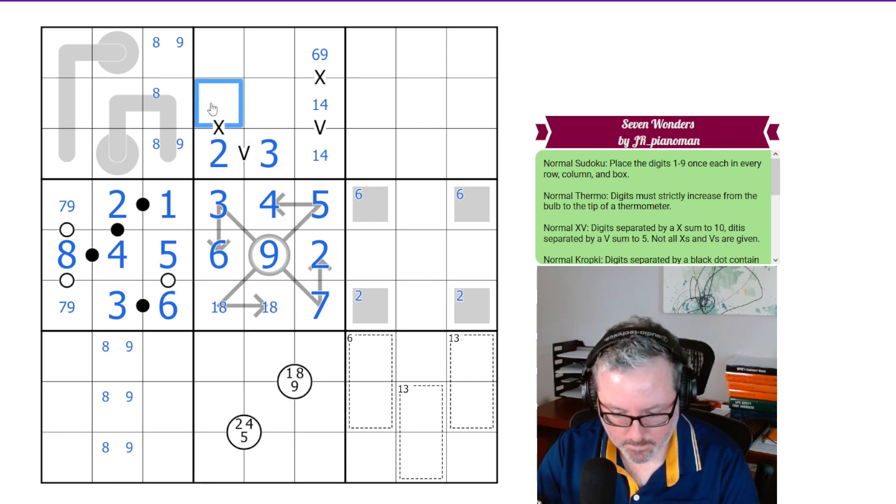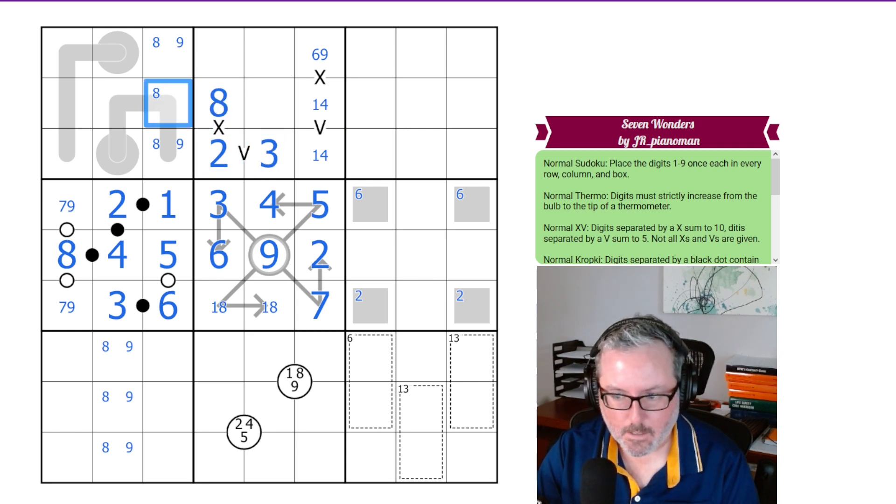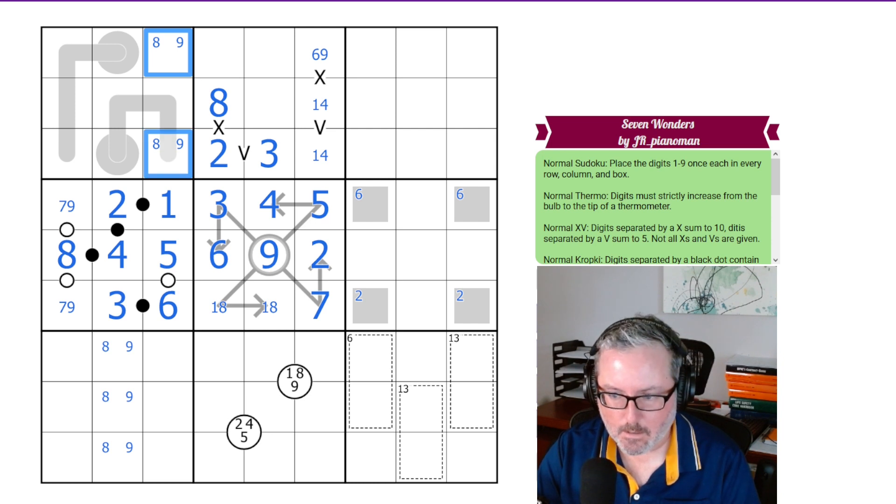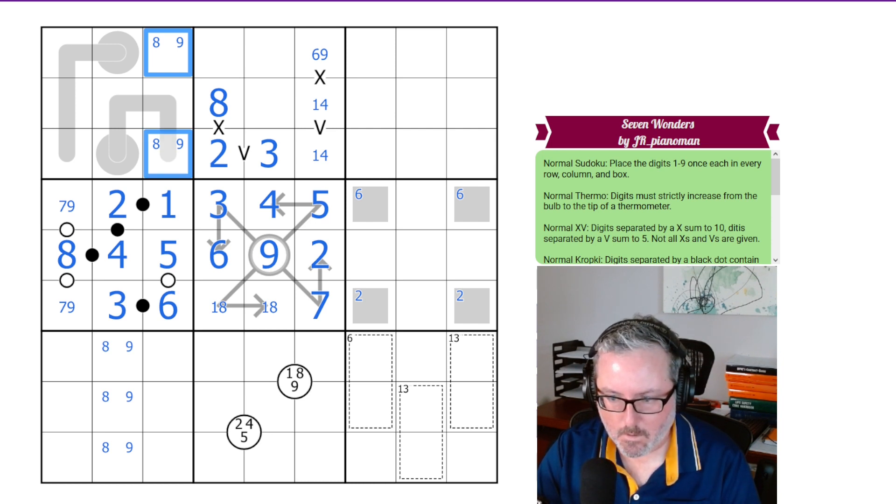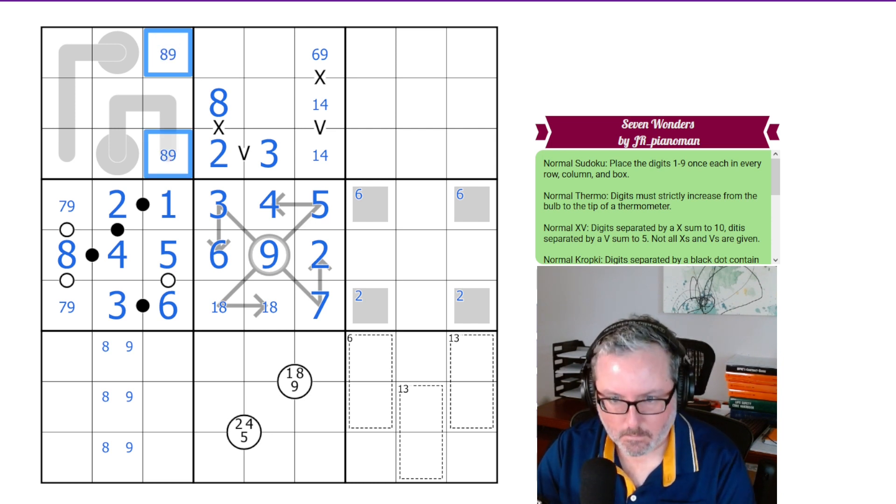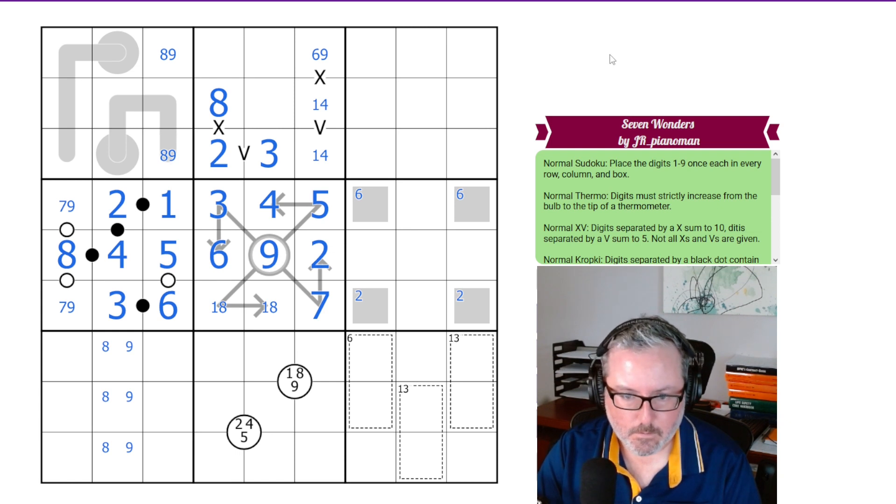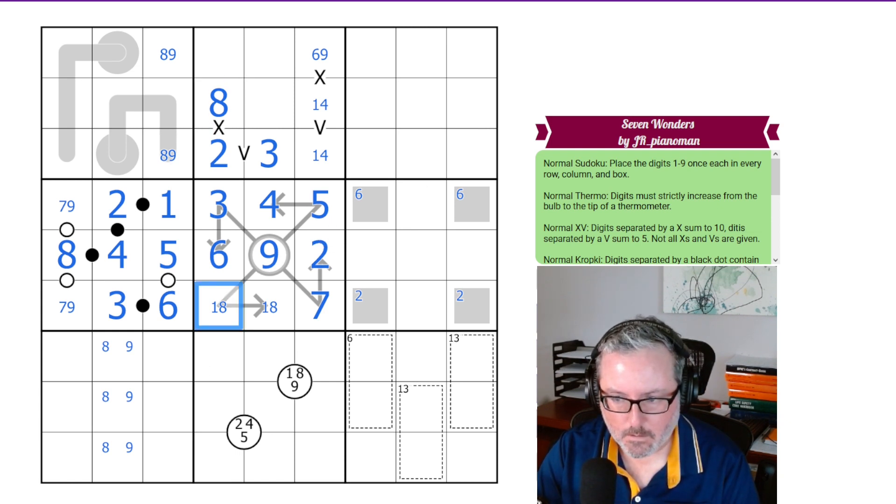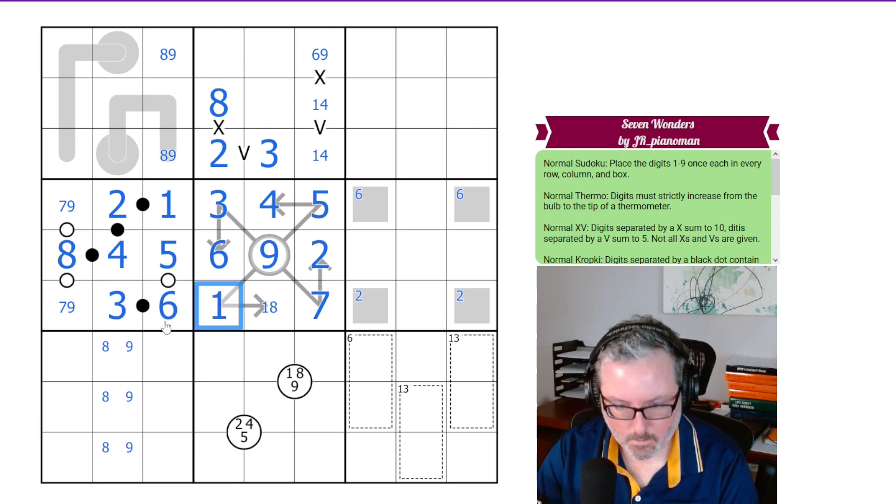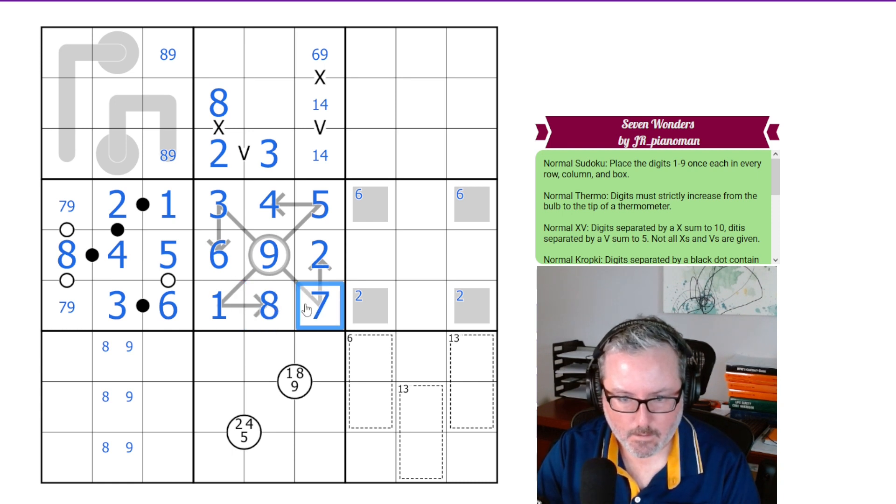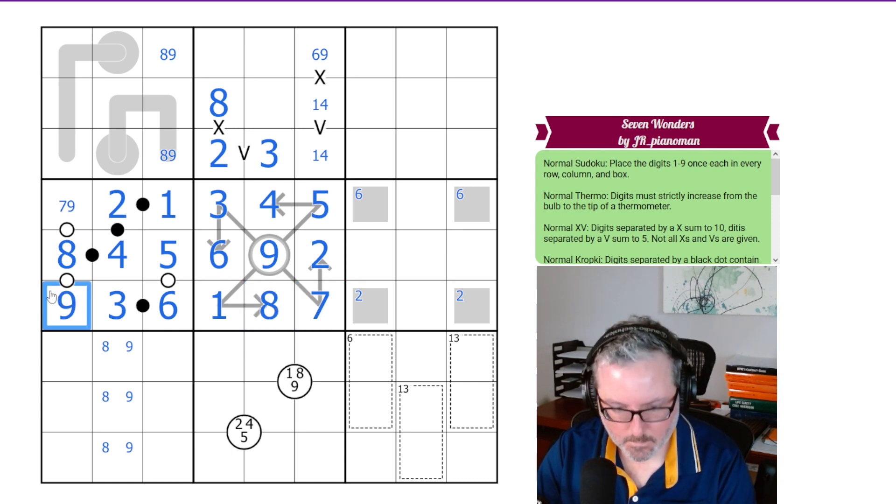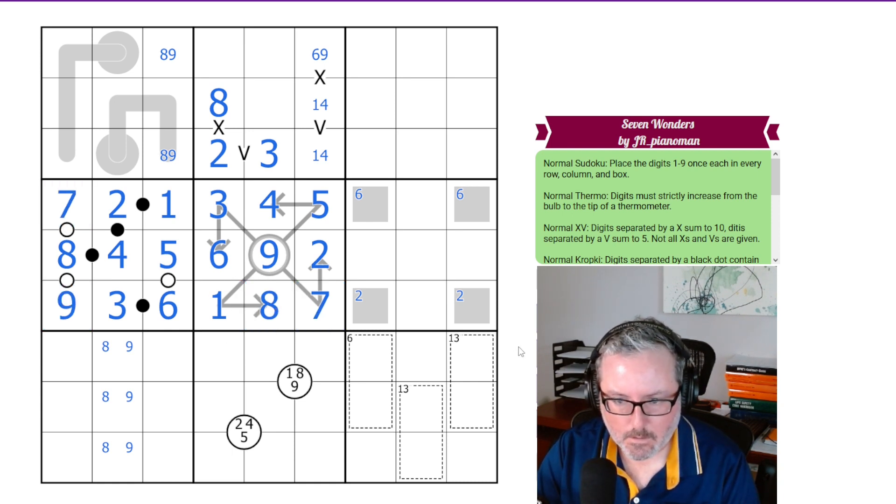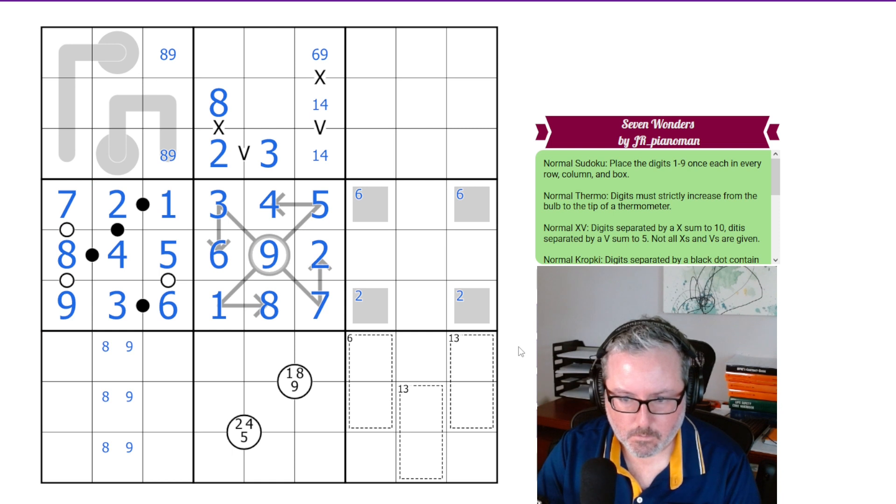That 2 points here, that has to be 8. This cannot be 8. So, these are the 8, 9 pairs. Let's put those in and get rid of those. That 8 gives us the 1 and the 8. That 7 gives us the 9 and the 7. And this is going swimmingly.